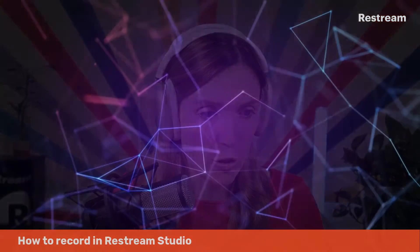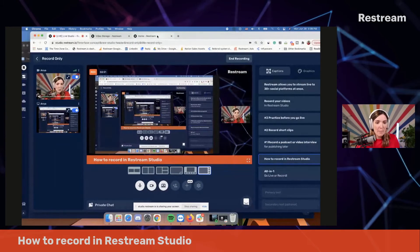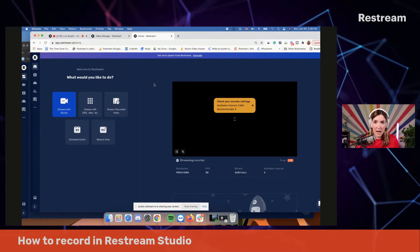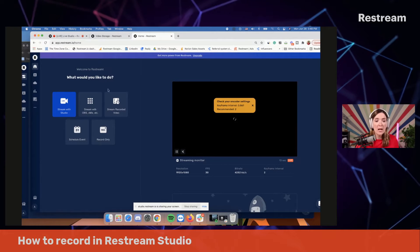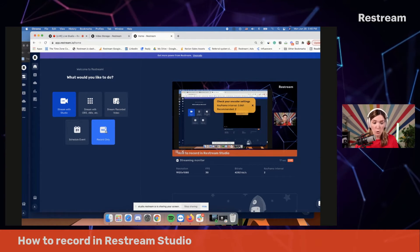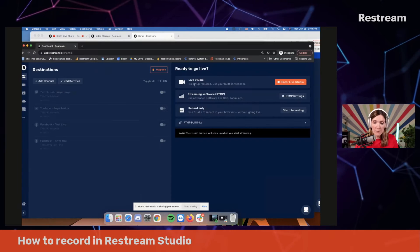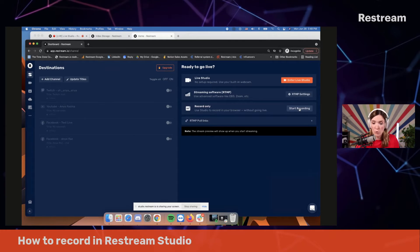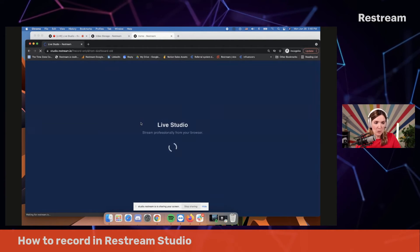So now how do you record your videos in Restream Studio? Let's go ahead and take a little tour. Depending on the type of account that you have and how long you've been with Restream, your interface could look like this, and in this case you'll be just entering record only from here. Or if you have an older account, it might look like this, so right here you'll need to locate record only and go to start recording.